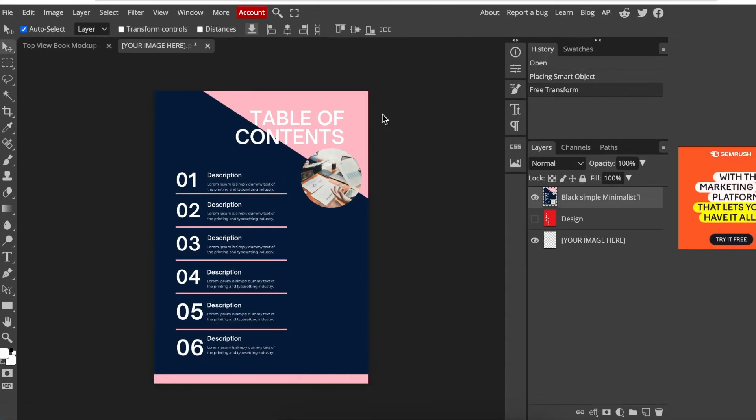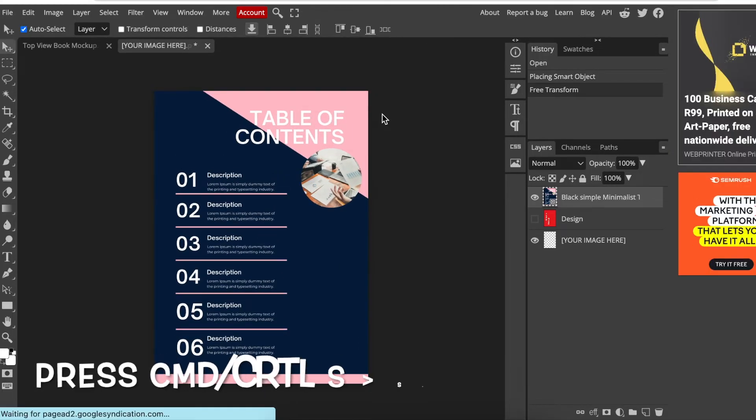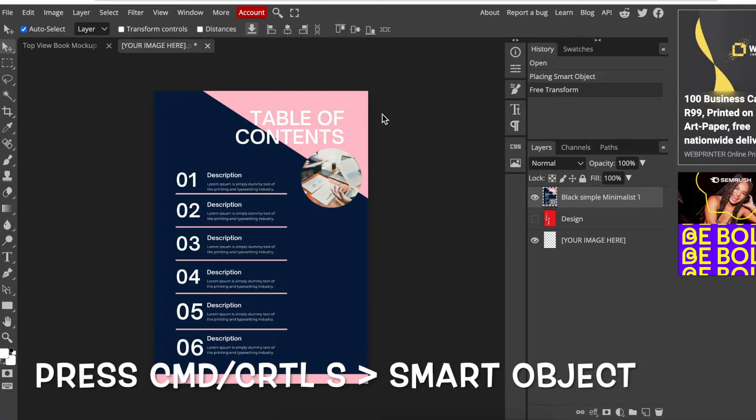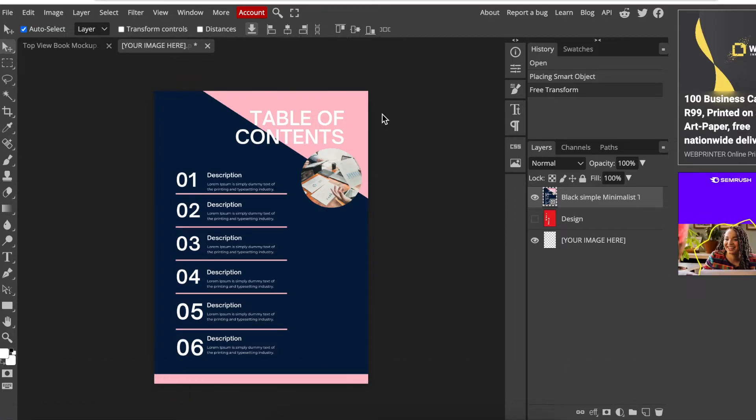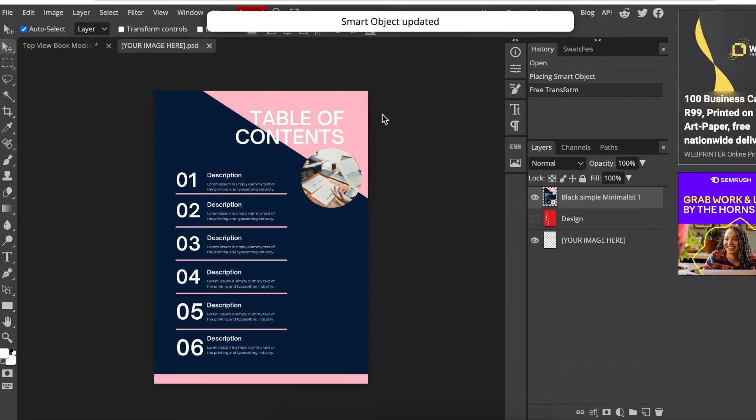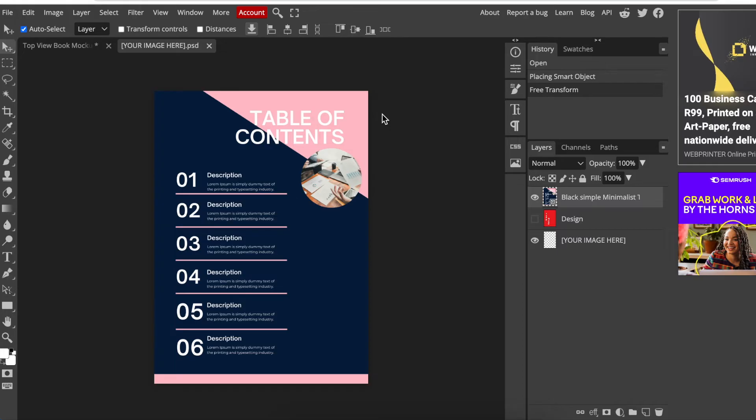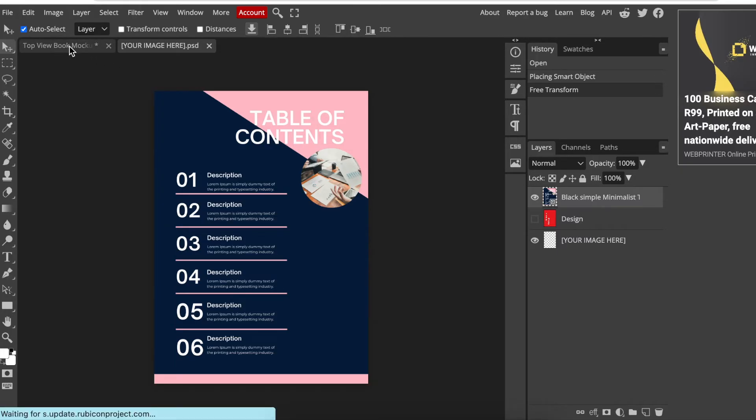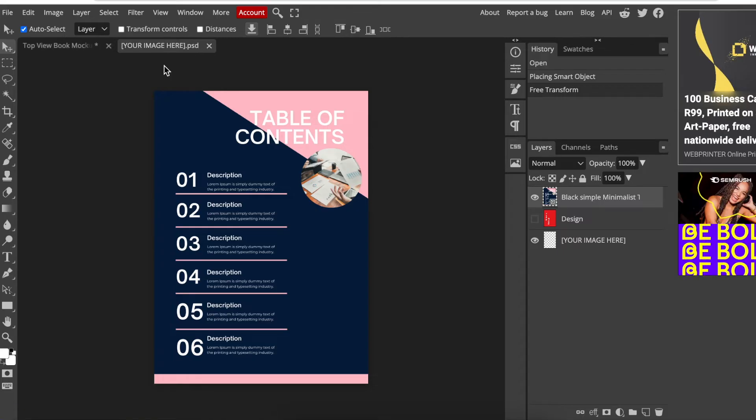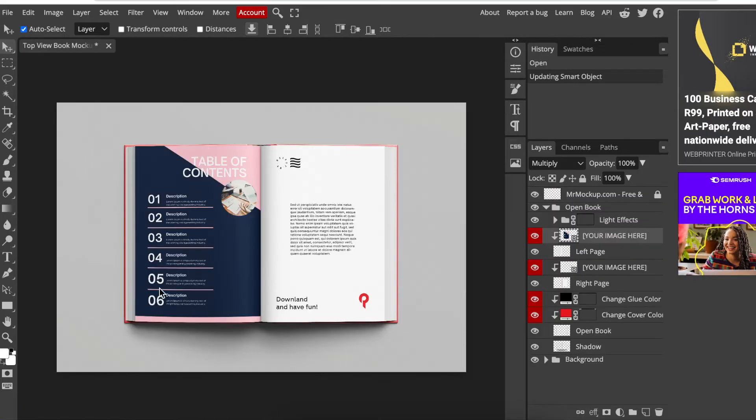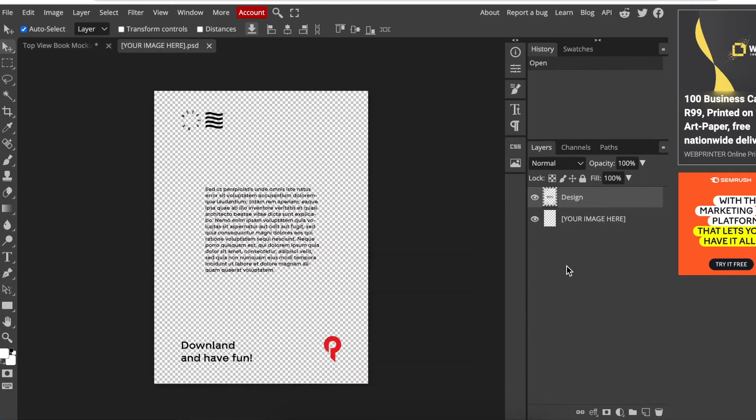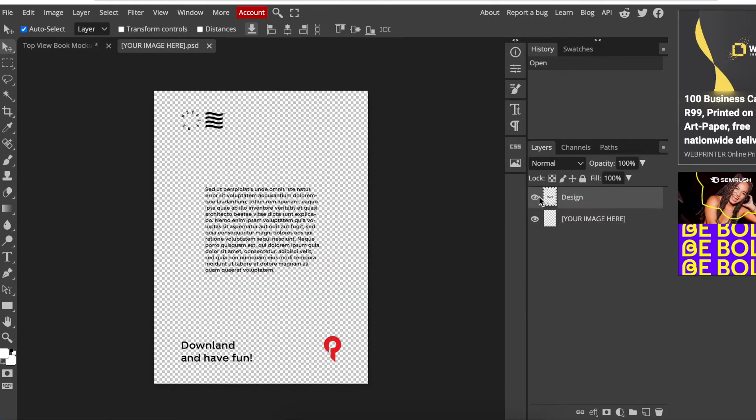And then we're going to press control S or command S to convert it to a smart object. And just wait until it's updated and then you're good to go. Then we're going to go back to our main page or our main tab. You can close this page if you want. And then the mock-up is applied. Then we're going to double click on the second page that says your image here.